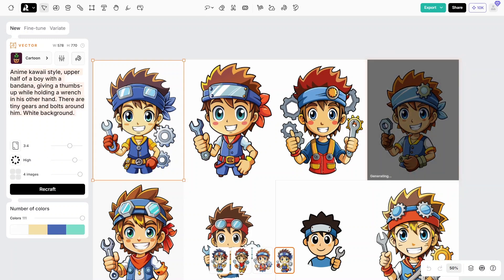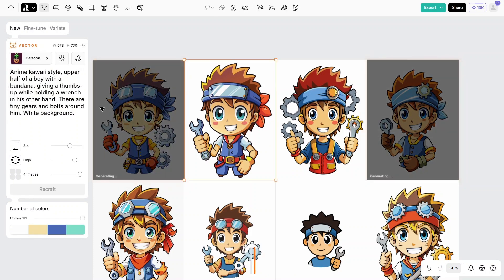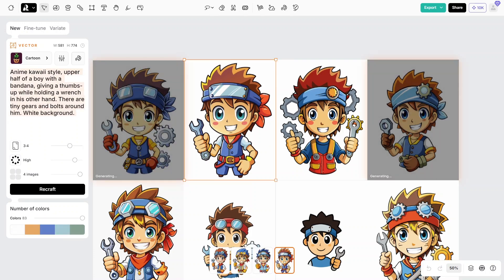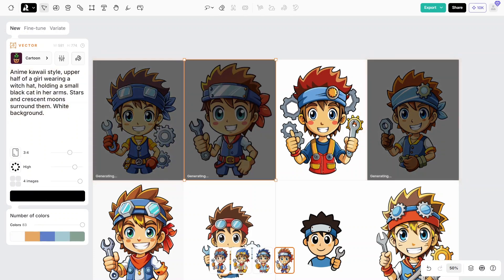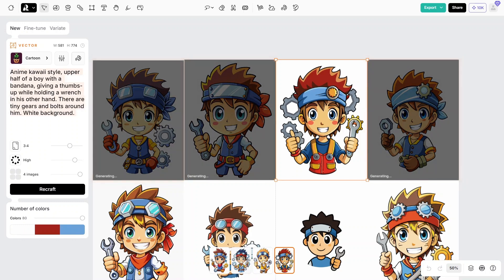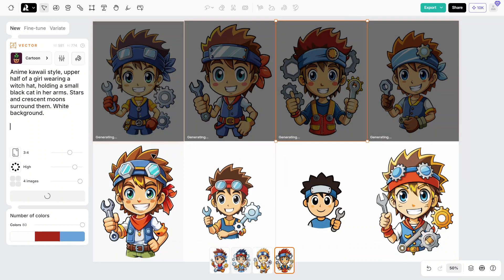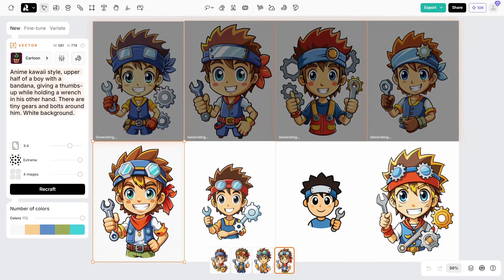The third prompt is: anime kawaii style, upper half of a girl wearing a witch hat, holding a small black cat in her arms. Stars and crescent moons surround them. White background.